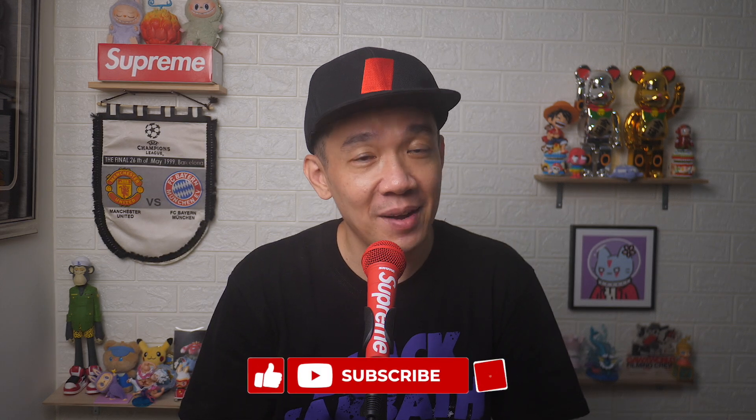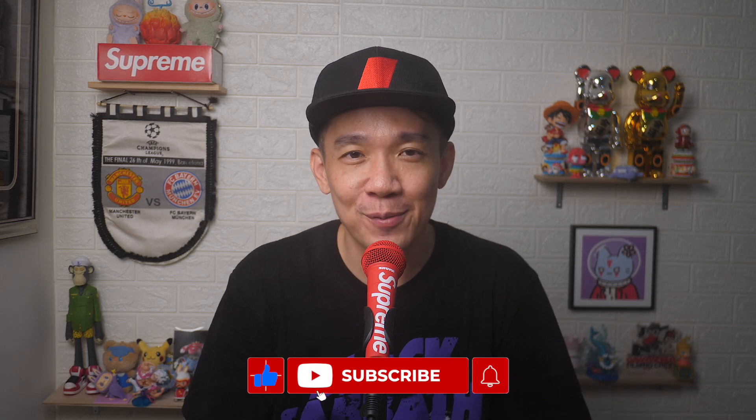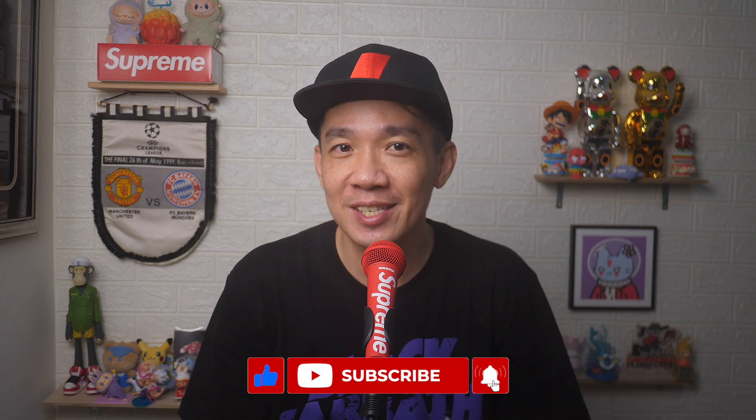There you go. If you found today's video useful, do give it a thumbs up and subscribe for more useful videos like this. Until the next video, I'm Steph. Take care and bye-bye.